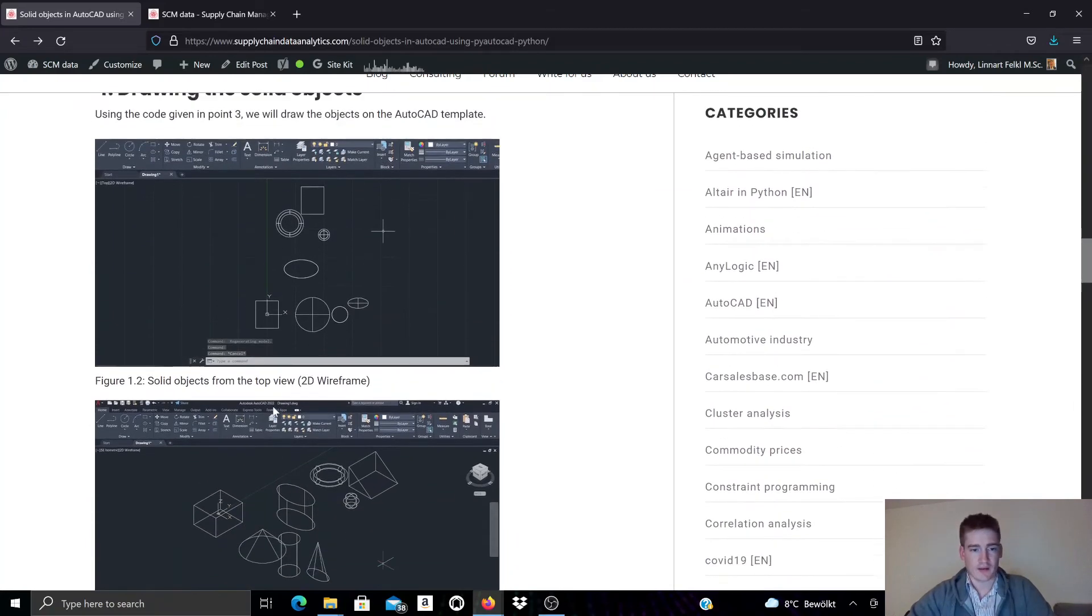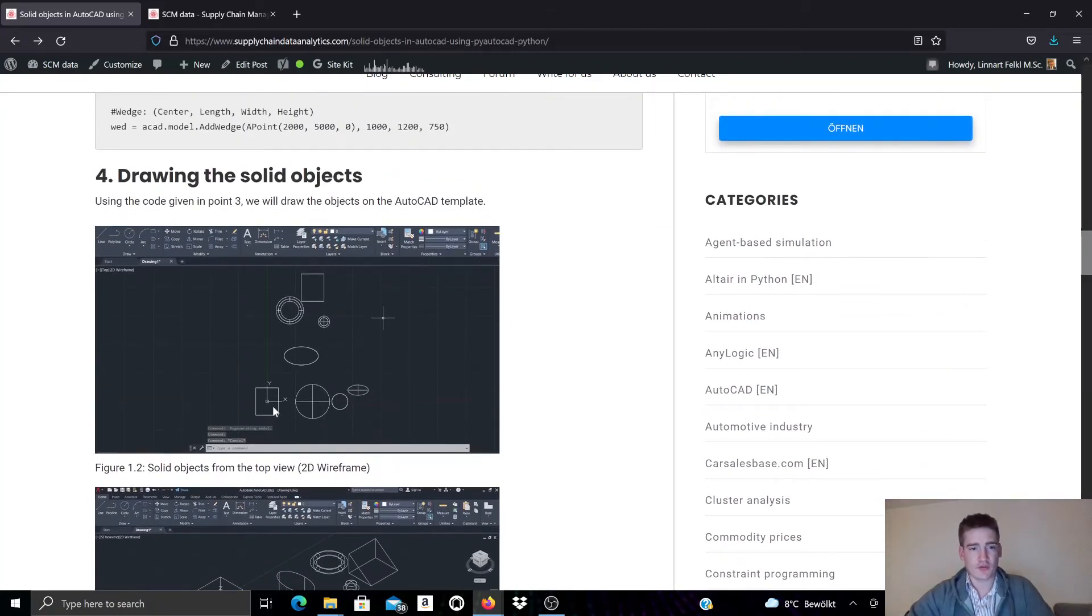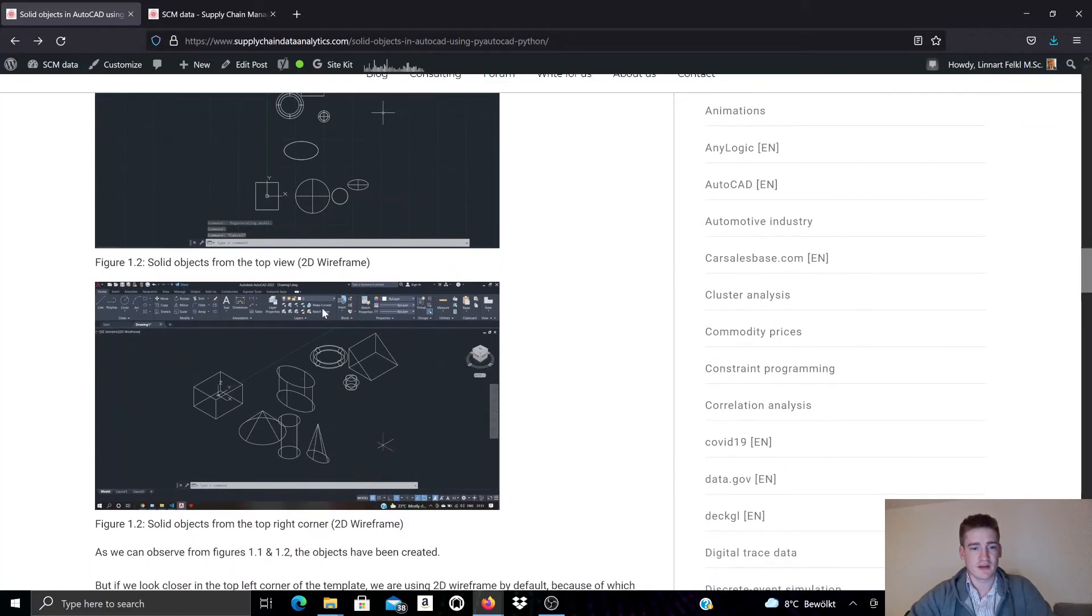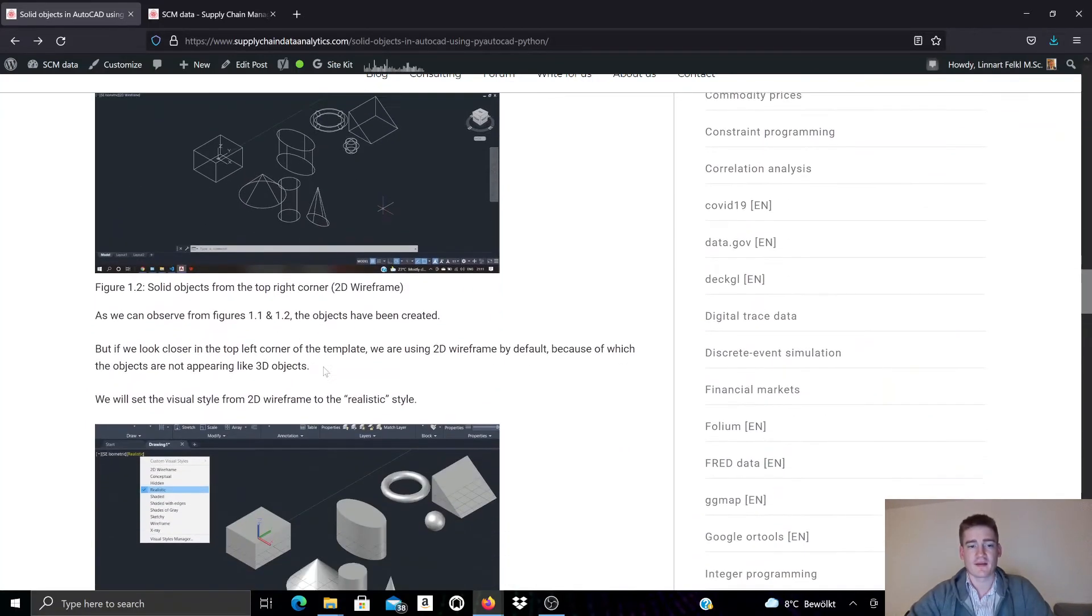Okay, we execute the code and this is how it would look like in 2D. Now this is with wireframe activated.